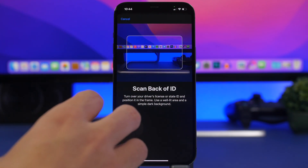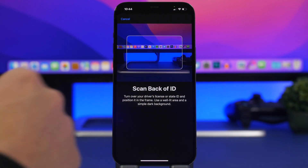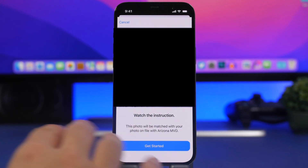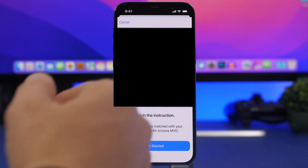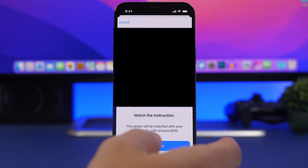Now you need to scan the back of the ID, so make sure you place the back of the ID in the framing area on screen. Once you've scanned both the front and the back, the next step is identity verification with Face ID. You'll need to do some head movements and gestures and then take a picture of yourself. The instructions will appear on screen and guide you step by step through the movements and photo.